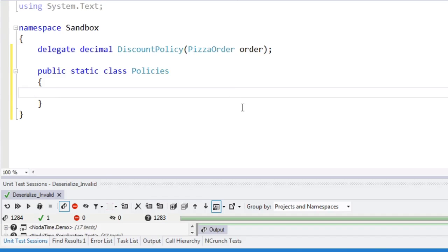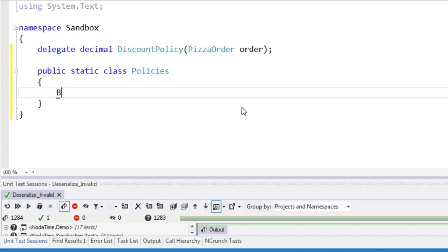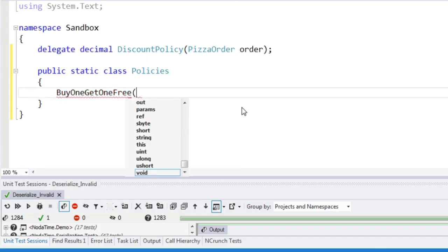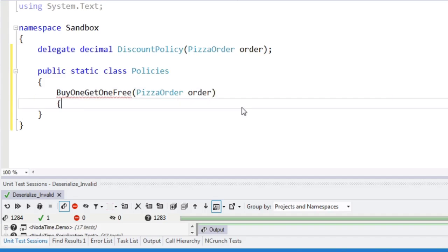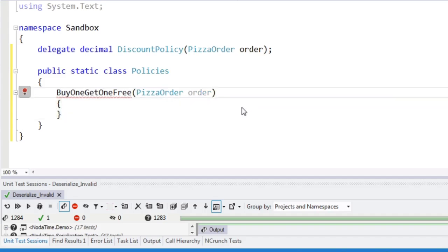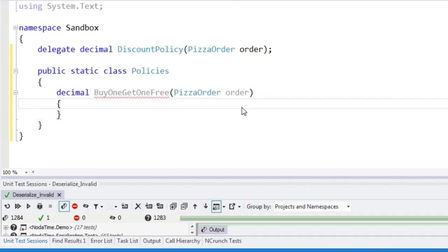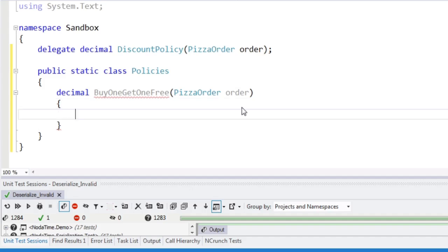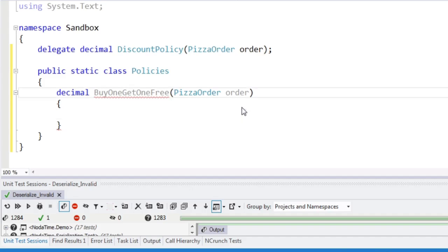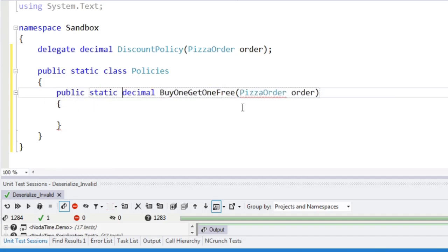So we can create instances of this delegate. So how about we'll have buy one get one free pizza order. And so we might apply this several times within one order, but I'm just going to say that whatever the cheapest pizza in the order is, is free. So you only get one discount, even if you're buying lots of these.